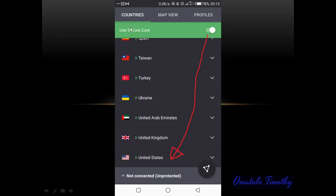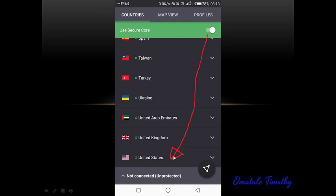Once you have turned it on, it will now change to green like this. Then you are now going to go to the country which you want to connect to, and in this case we are going to connect to United Kingdom. Sorry for that — that was a mistake — we are supposed to go to United Kingdom.